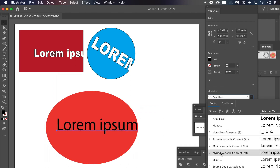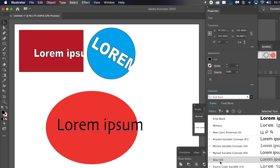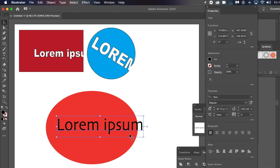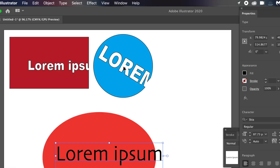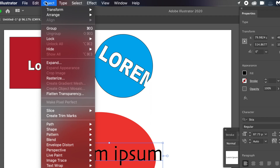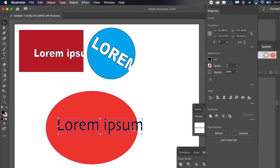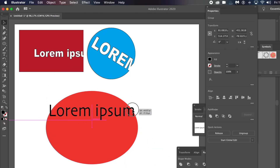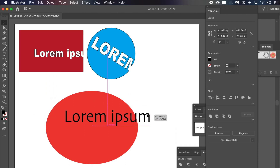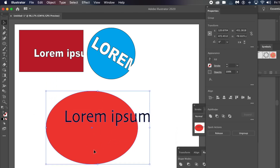I'm just going to quickly change the font. Go to the Object menu and expand. With the object option set, click OK. Now you can still reposition it — it's now an object, no longer type.